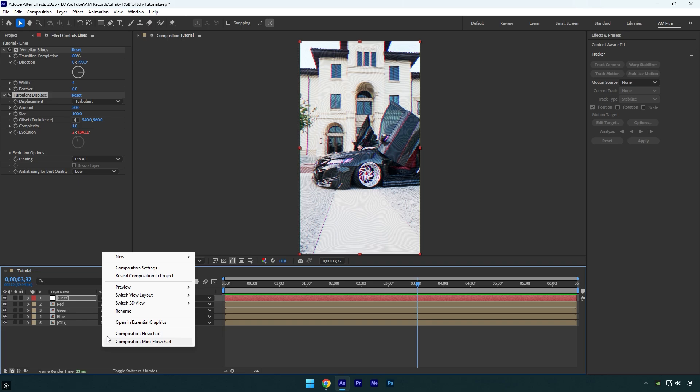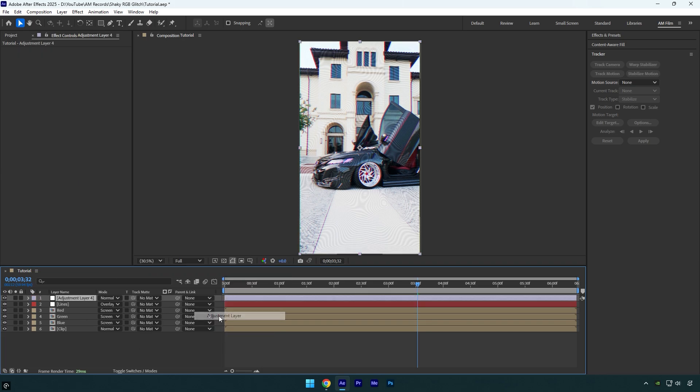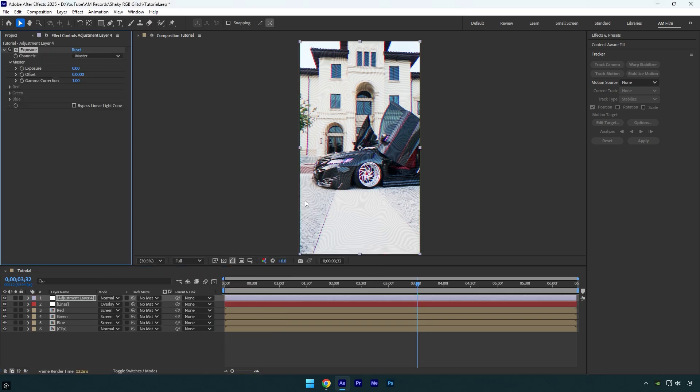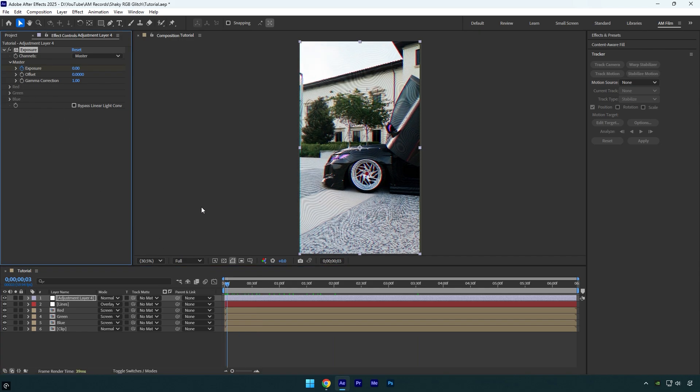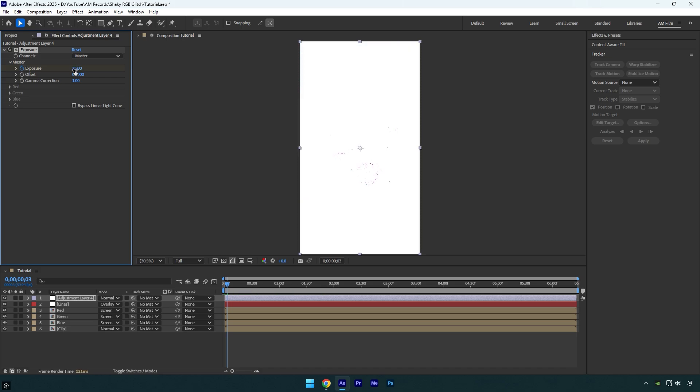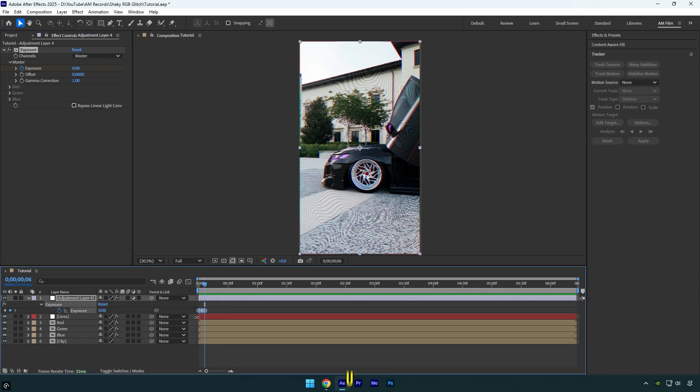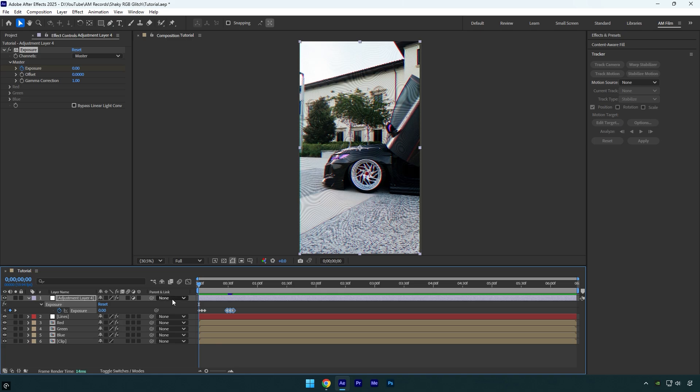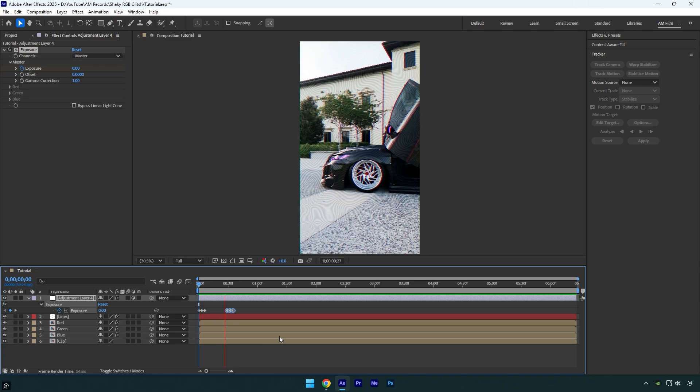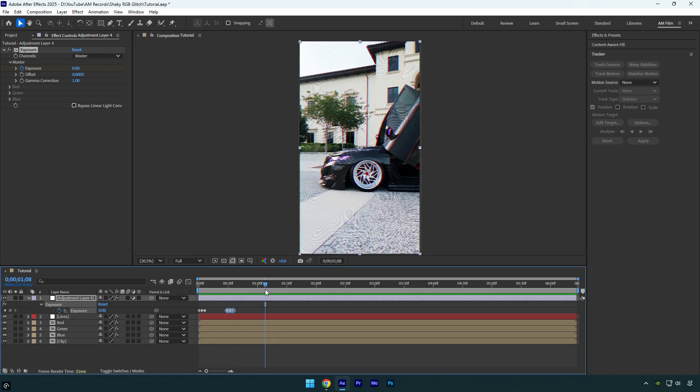Now create a new adjustment layer. Apply exposure effect on it. Scroll to the beginning of an adjustment layer and then click on exposure stopwatch icon. Let's scroll three frames forward and then change exposure to 25. Scroll three frames forward again and change exposure back to zero. Now press U on a keyboard and copy those created keyframes and paste where you want flashing effect to be. Let's quickly check it. Looks fine, just make sure to paste as much as you wish and where you wish.